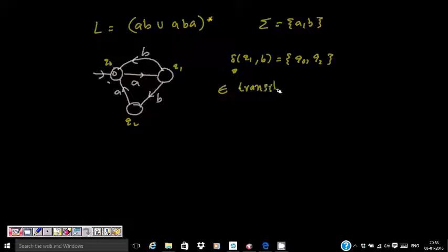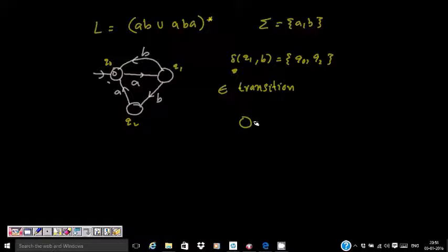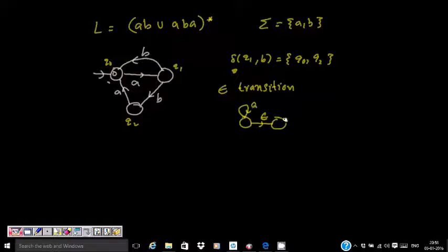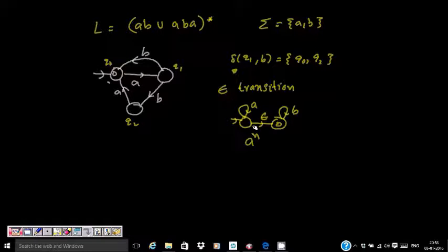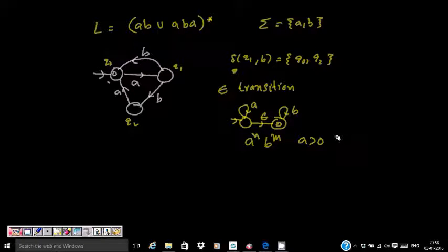Now I'll introduce the epsilon (silent) transition. With an epsilon transition, you can move to another state even without consuming a symbol. So if I'm here and on epsilon I go to another state, I can get as many A's as I want — A to the power of N — then move without any symbol to B, then B to the power of M, where A is greater than 0 and B is greater than 0.